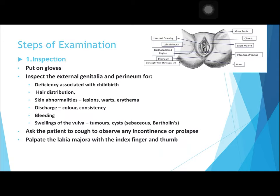The first step of examination is inspection. The figure in this slide shows the different external genital organs. Put on gloves and inspect the external genitalia. Look for any deficiency associated with childbirth, hair distribution, and skin abnormalities such as lesions, warts, or erythema.